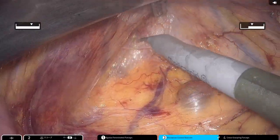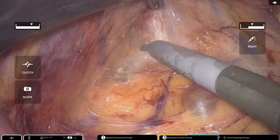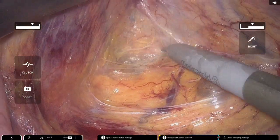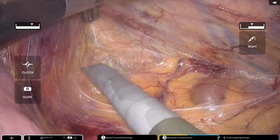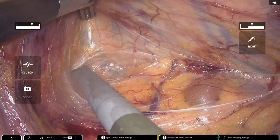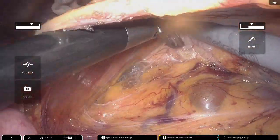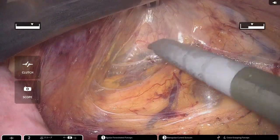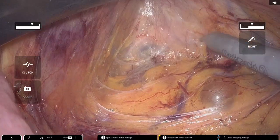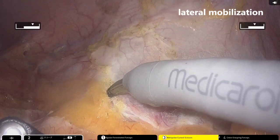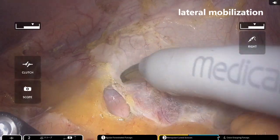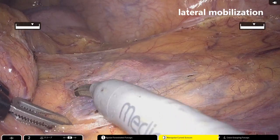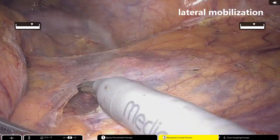Additionally, broad mobilization of the mesentery towards the lateral side was achieved. The lateral mobilization was extended to the splenic flexure, creating communication with the medial dissection plane.